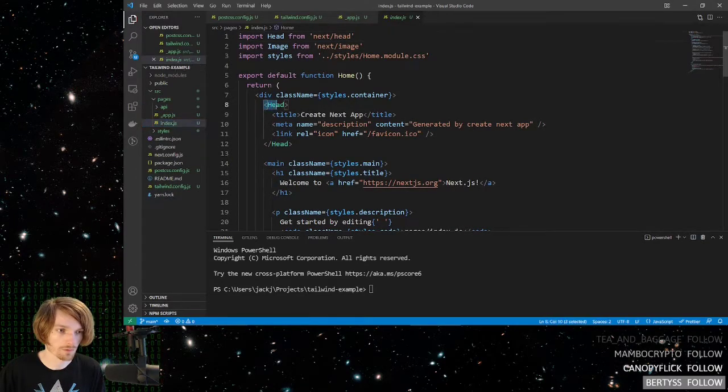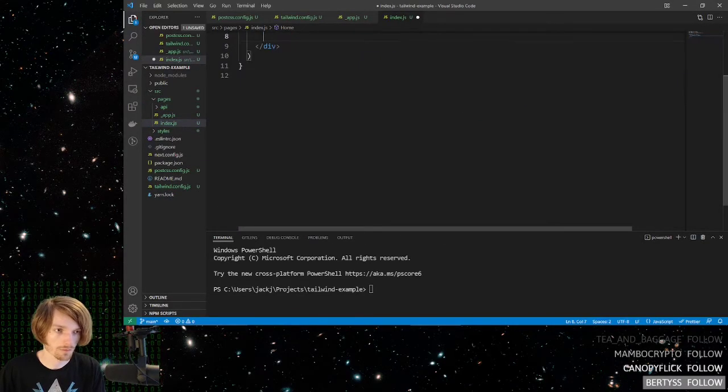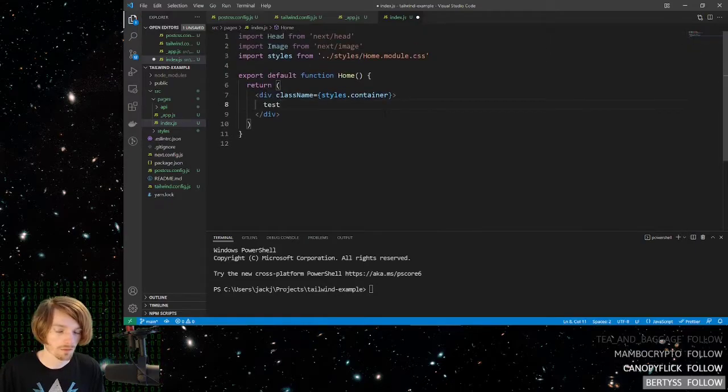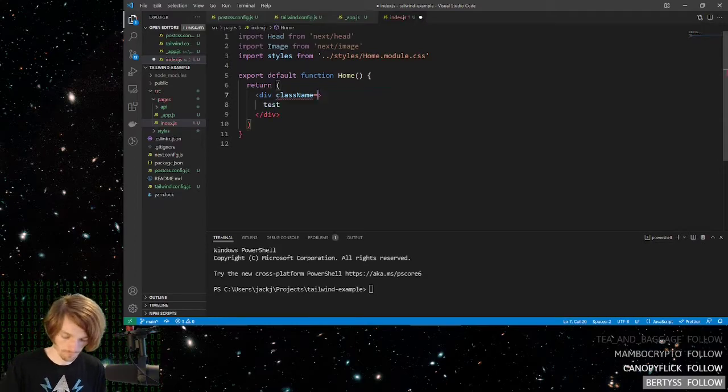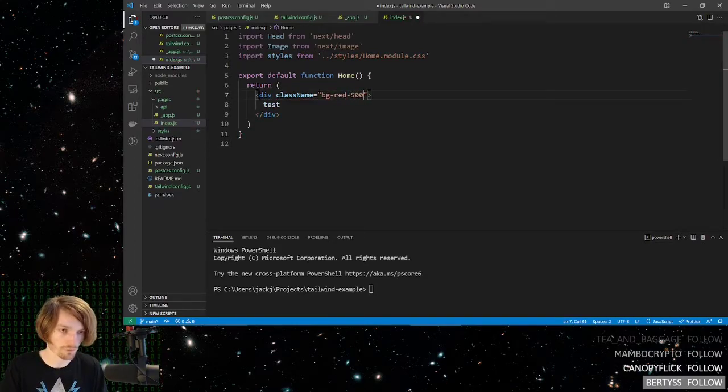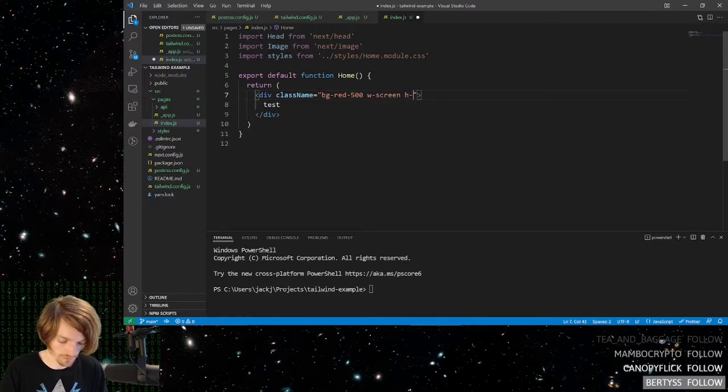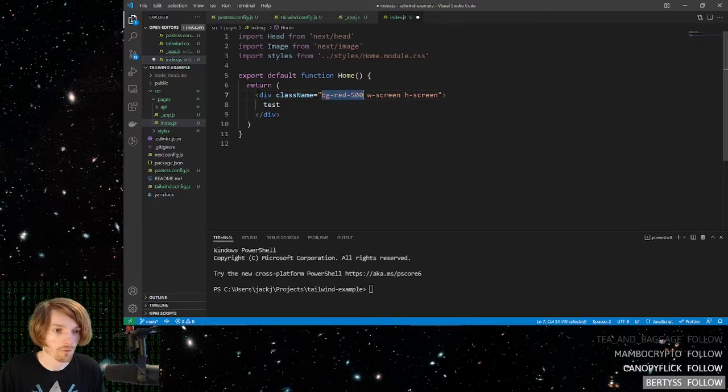I'm going to get rid of all this junk. I'm just going to say test, and then I'm going to say background red of 500. Let's make it have a width of the whole screen and a height of the whole screen. Now we should have a big red screen.